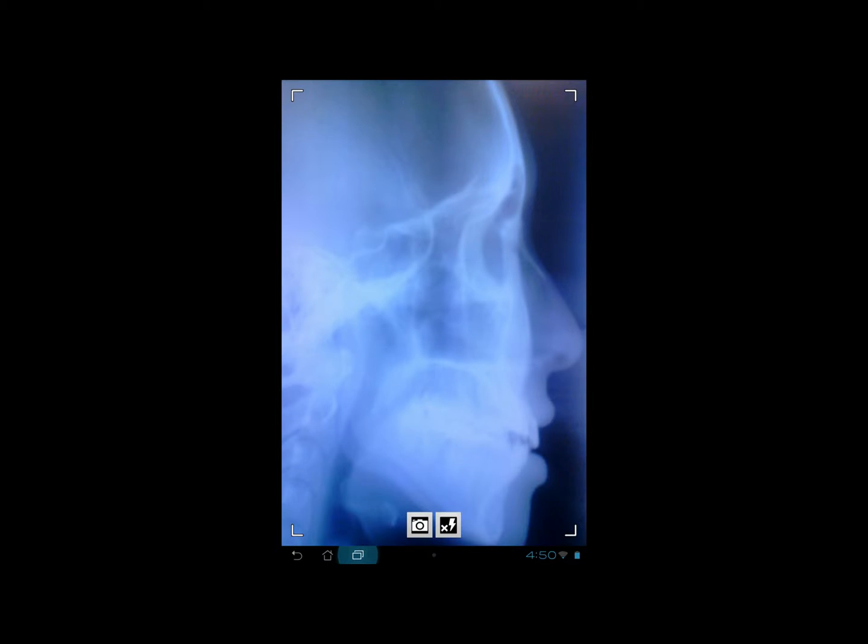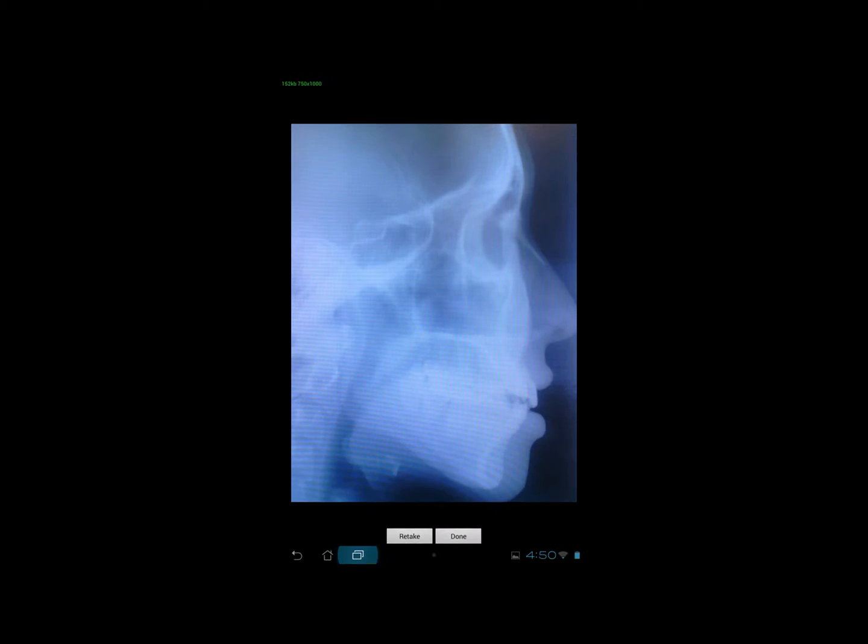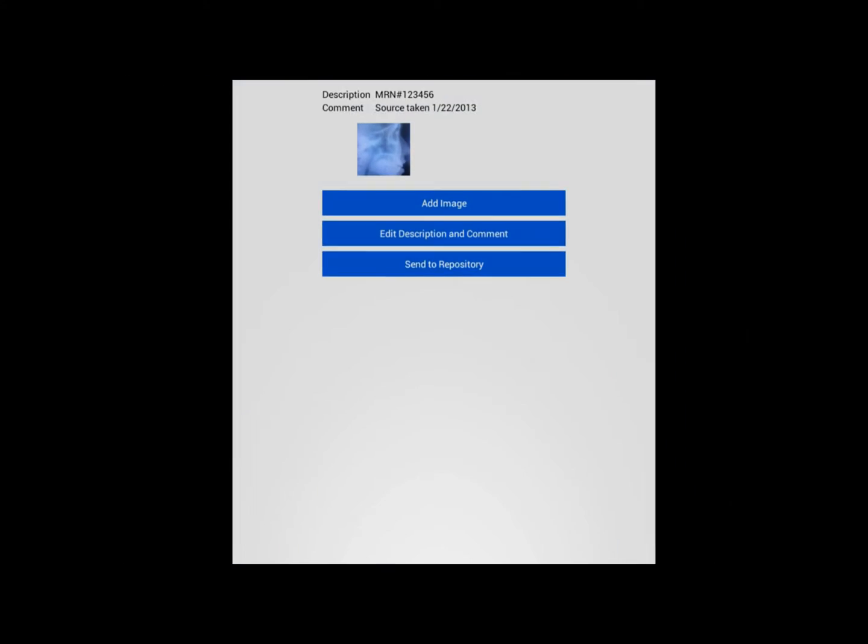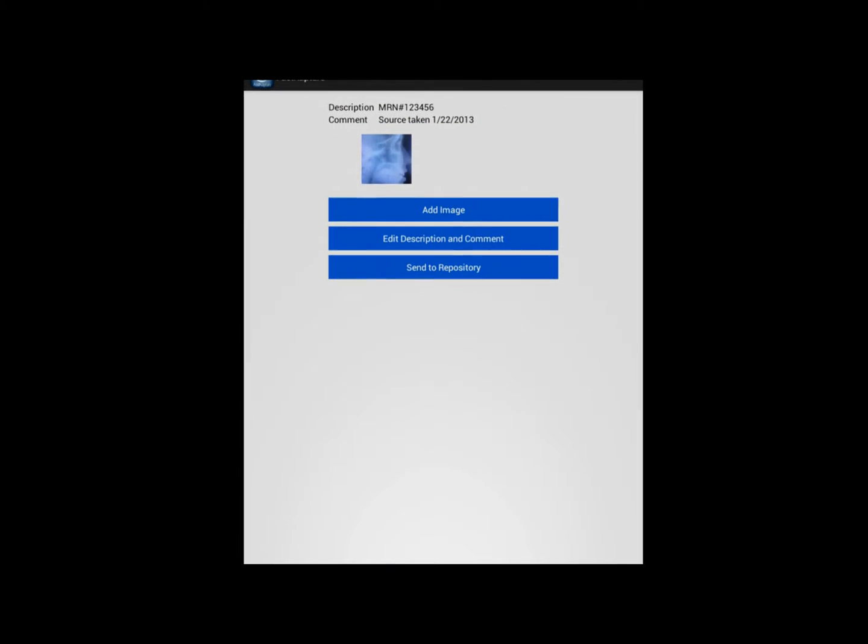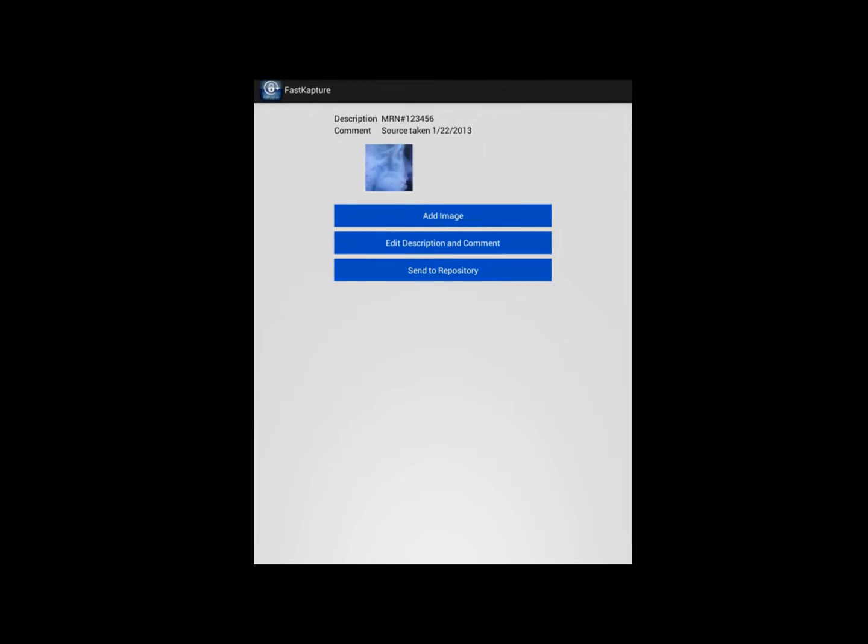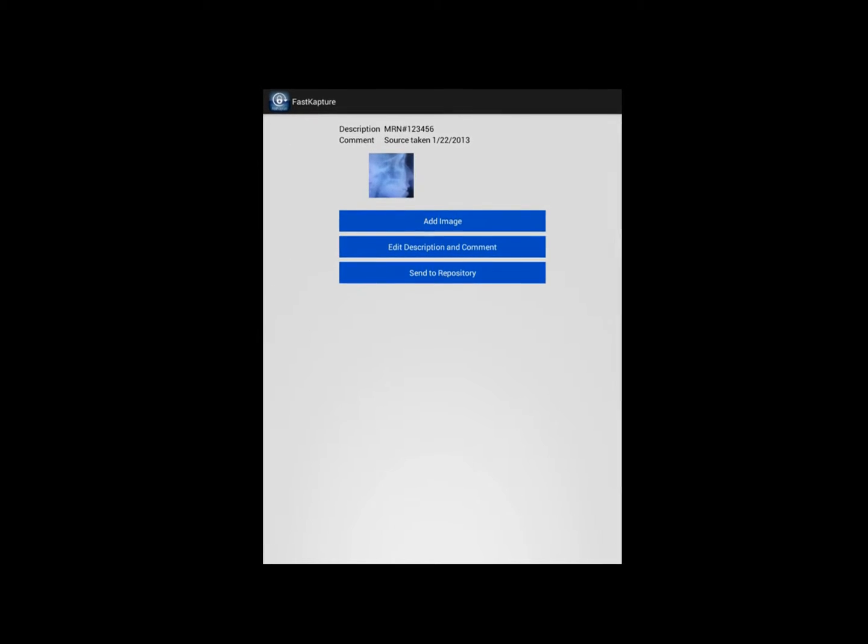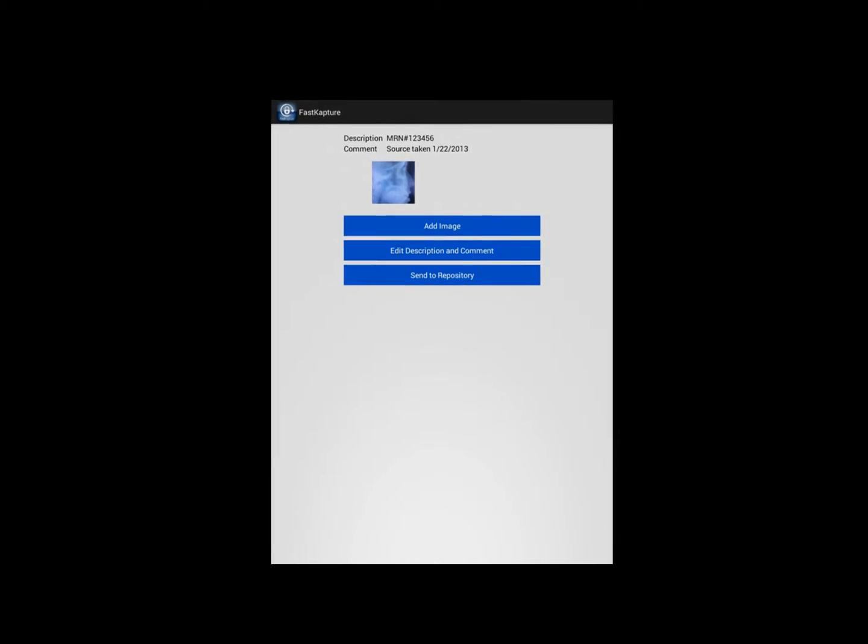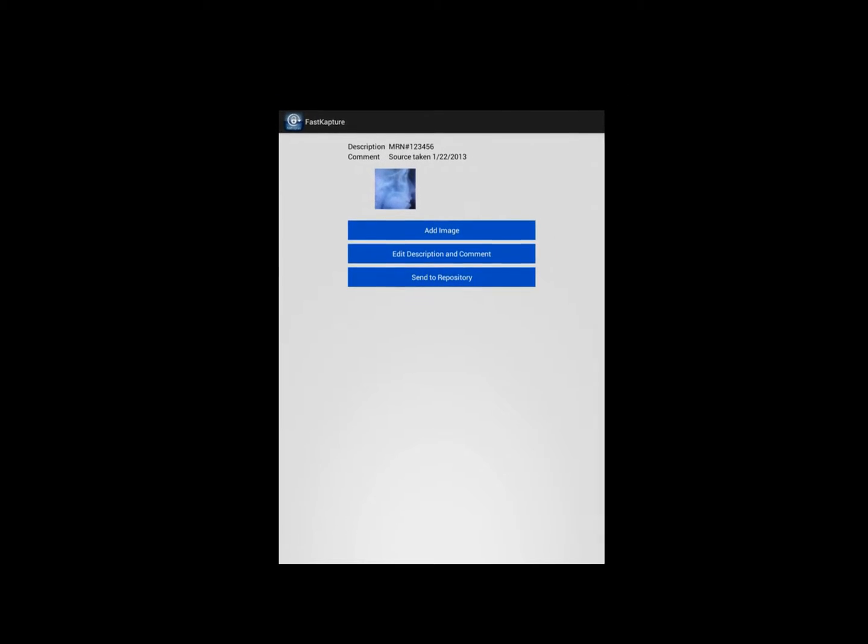Once you take your picture you'll be taken to a preview of the image that you're sending to Fast Attach. You may either retake or click the done button. Once you choose the done button you'll be taken to the next screen where you will be able to add an image, edit the description and comment, or simply send to the repository.